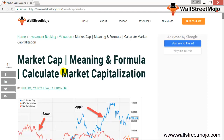One important thing to note is that market capitalization is not the equity value. The equity value of a company is the book value of a company — that is not the market cap.